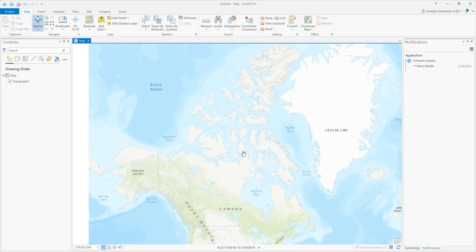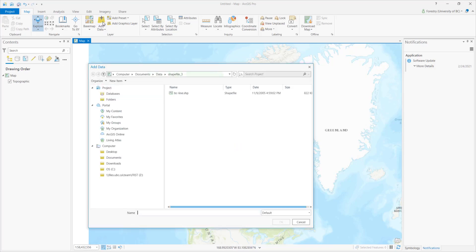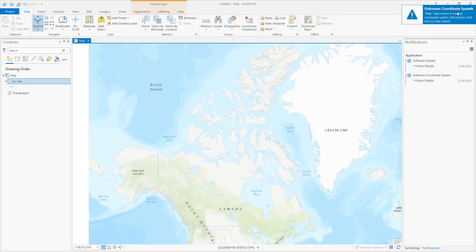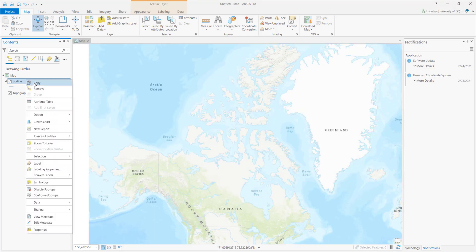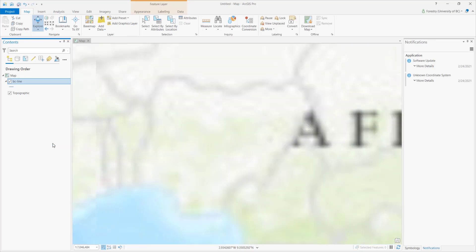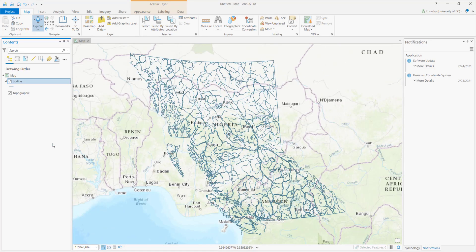Everything looks great — we can now load the shapefile. First, let's click on the Add Data icon to add the shapefile without the PRJ file. The shapefile didn't show up and we also got a warning message. Let's zoom to where the layer is. Obviously, it is located in the wrong place.